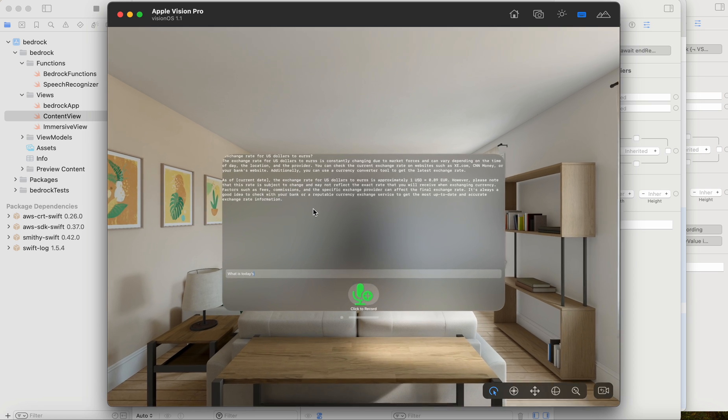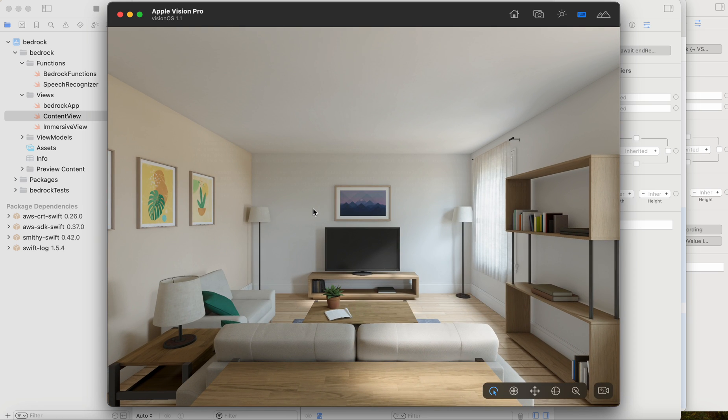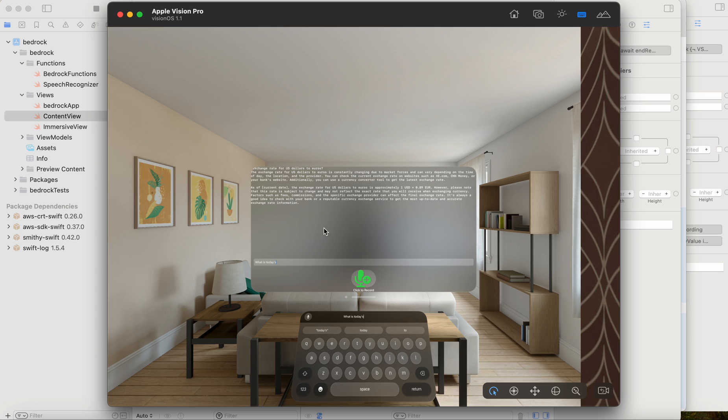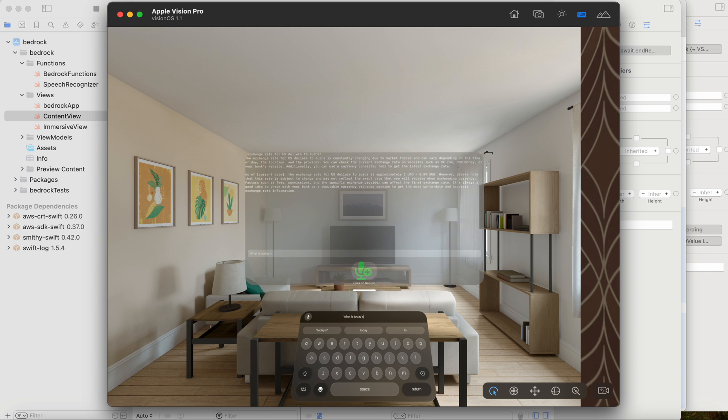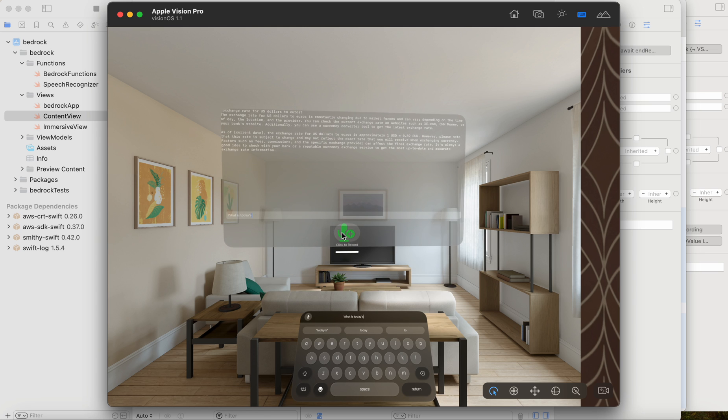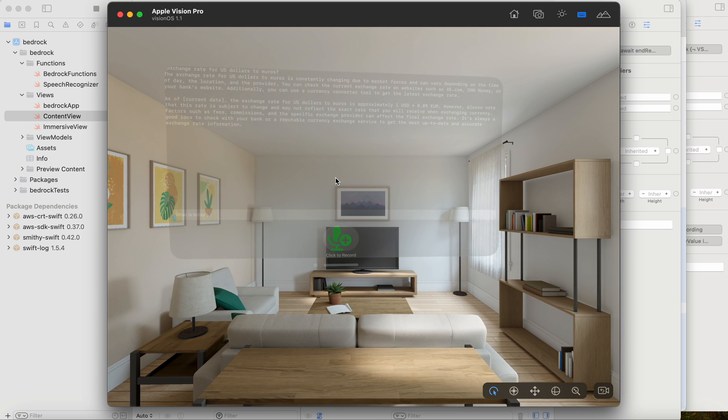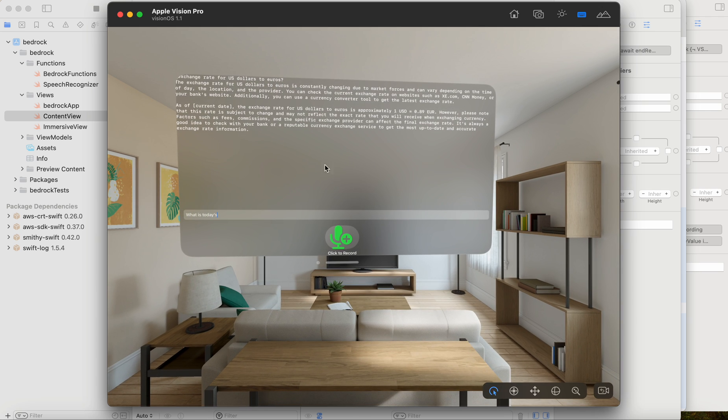I'll make this a little bit bigger so you can all see. Let's push this back a little bit. Well, it definitely hallucinated, but the idea was sound.